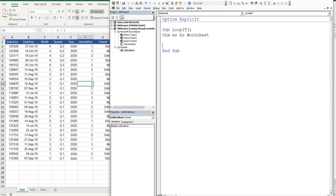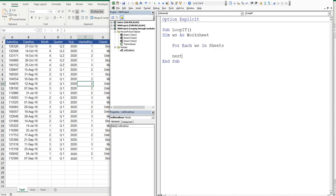Now what we're going to do is create a for each loop where we loop through each worksheet in the workbook. So we say for each WS in sheets. Now that's our looping construct. We end it, next WS.